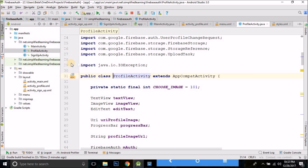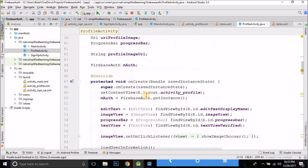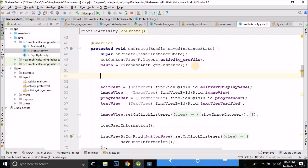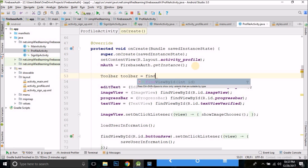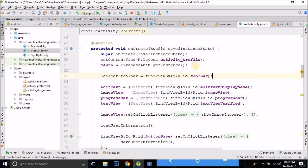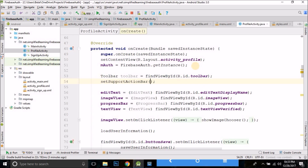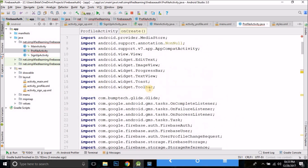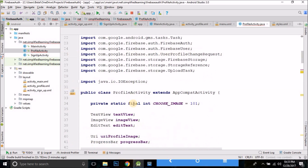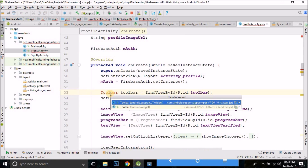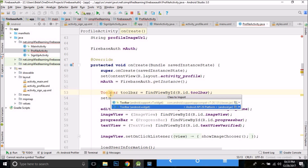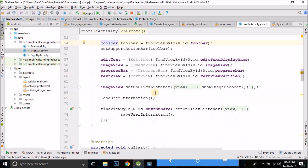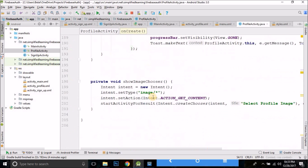We need to set this toolbar as our support action bar. Come to ProfileActivity and inside onCreate we will write: Toolbar toolbar = findViewById(R.id.toolbar), then setSupportActionBar(toolbar). If you are getting an error, this means you have imported android.widget.Toolbar, but you have to import android.support.v7.widget.Toolbar. Remember this — if you import the wrong toolbar you will get an error.